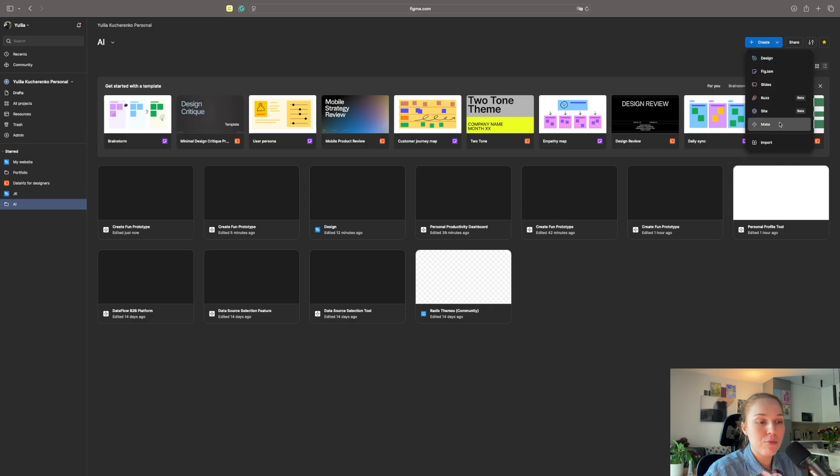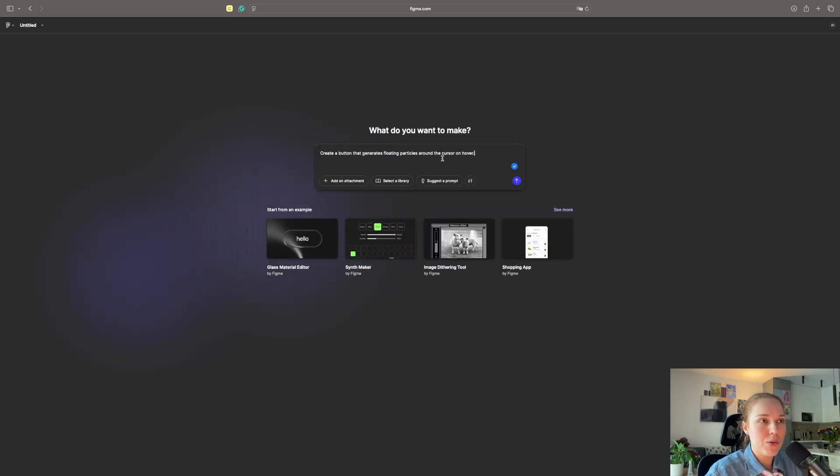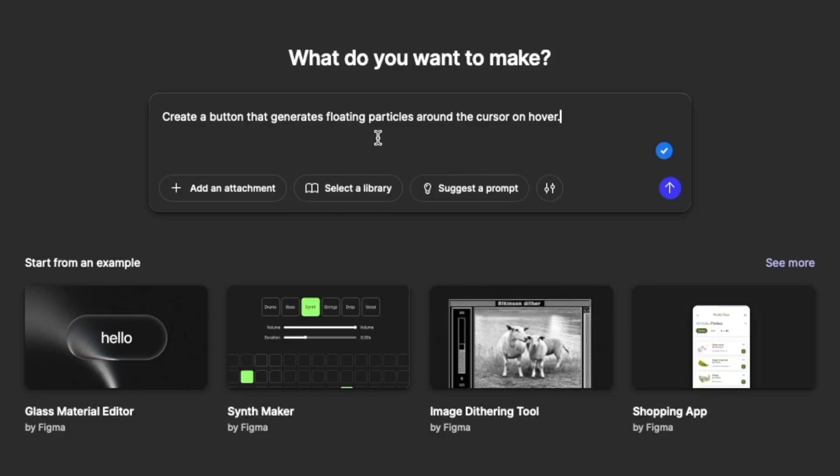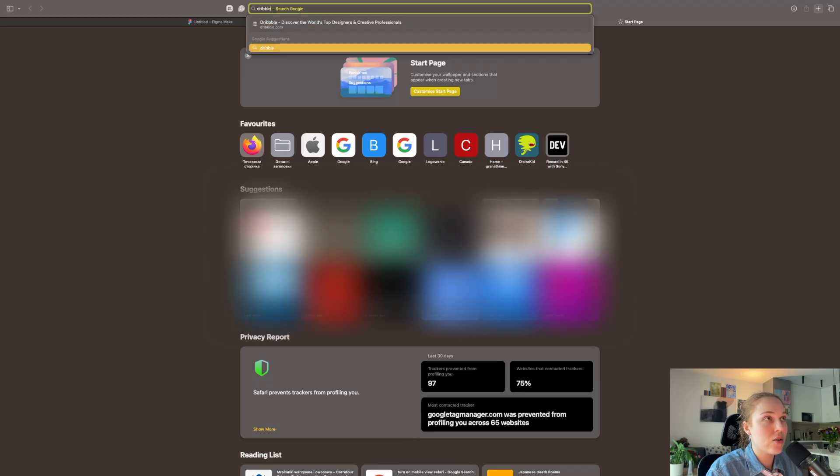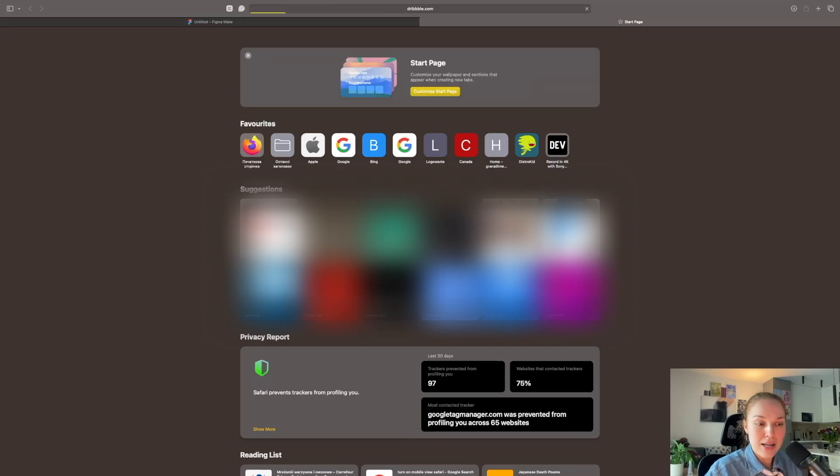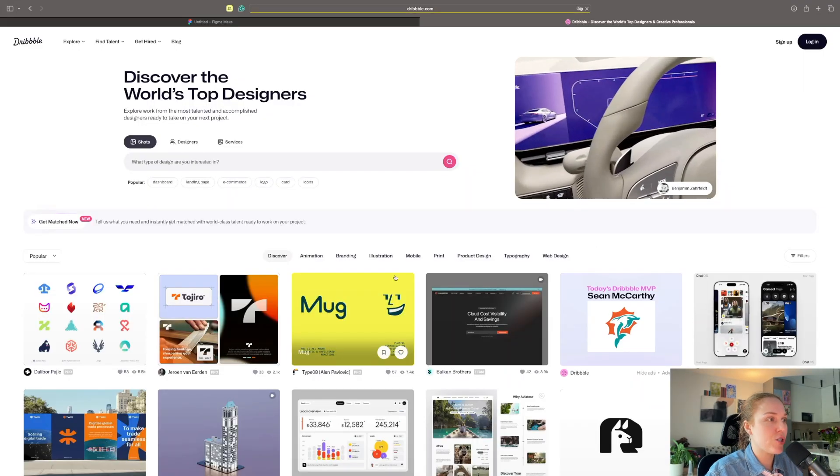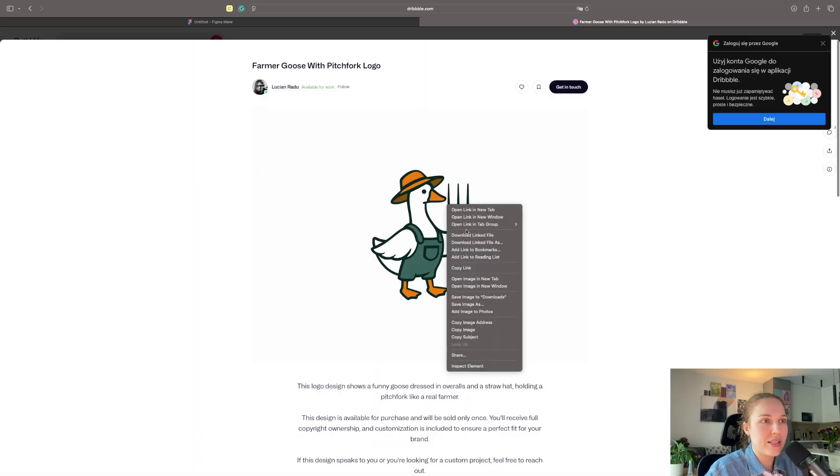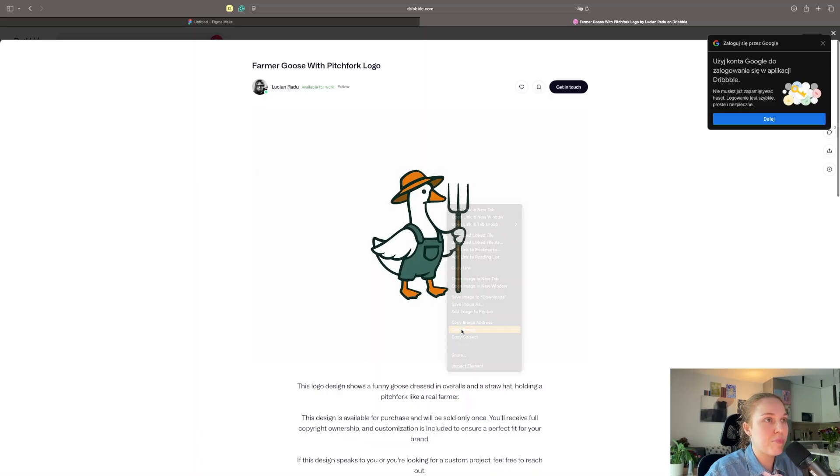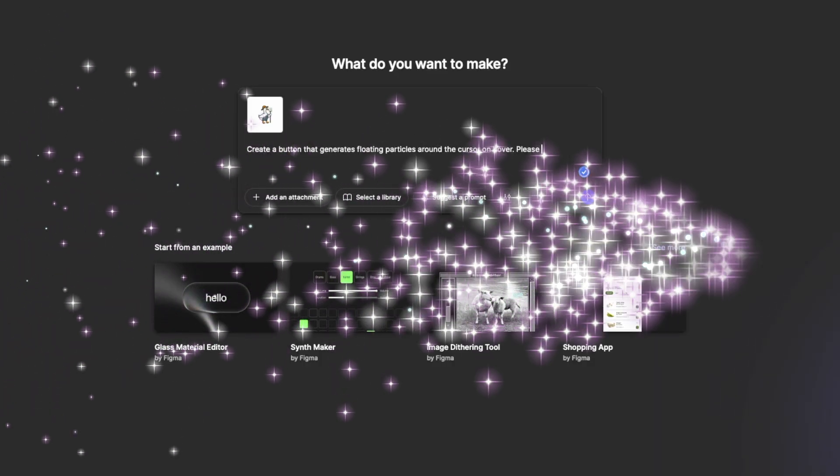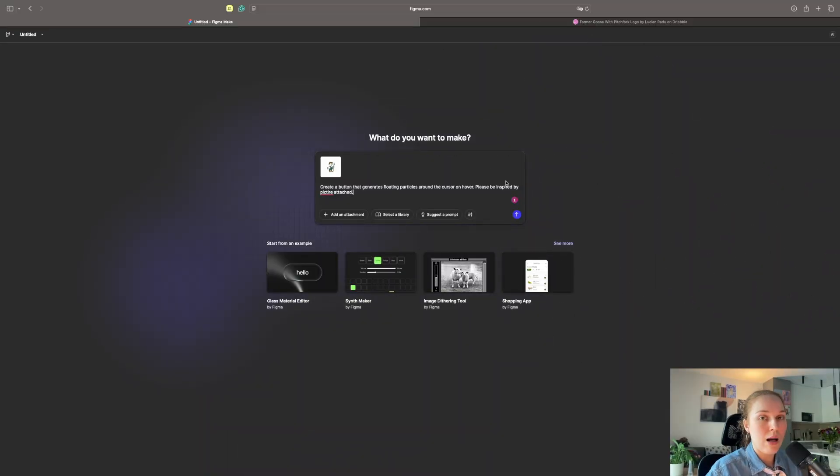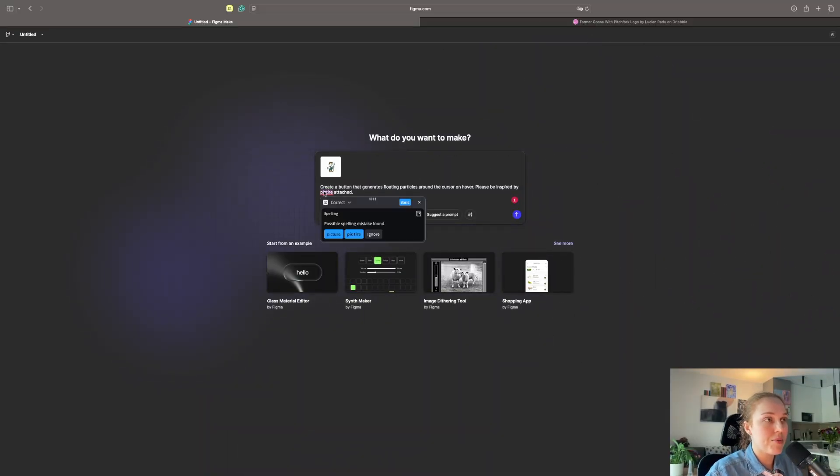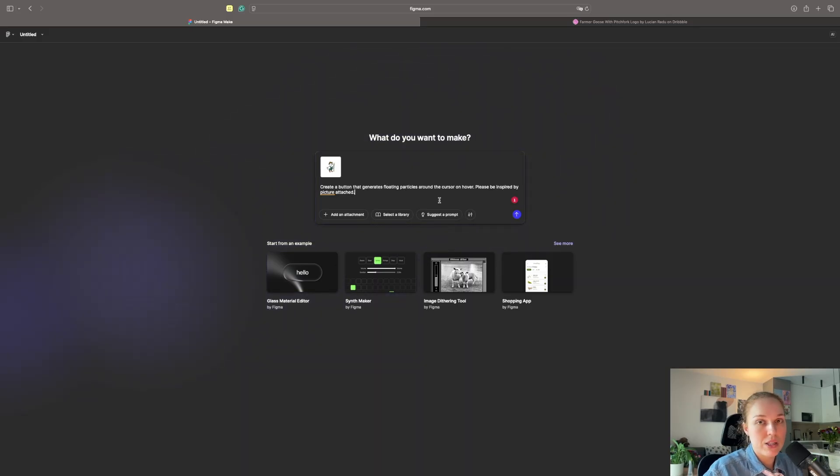And I will use some prompt. We will use some suggested prompts. Create a button that generates floating particles around the cursor on hover. We will ask it to be inspired by some dribble shot. This picture from Lucien Reddo. Let's just copy image. Please be inspired by Picture Attached. I'm fully right now aware that I'm using the work of other designers. I only want to see the limitations and possibilities of Figma Make.